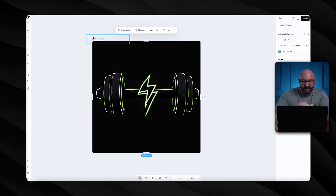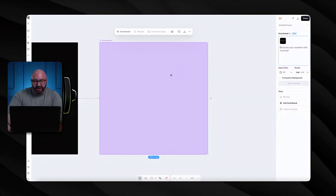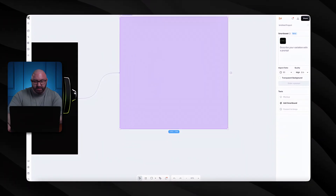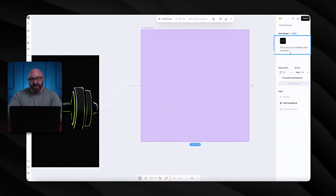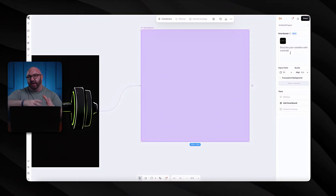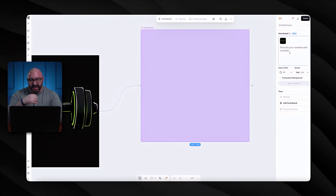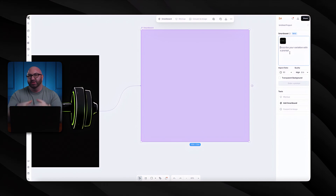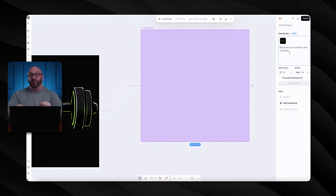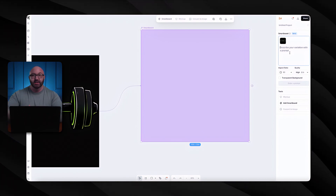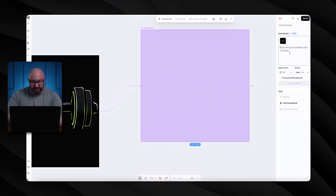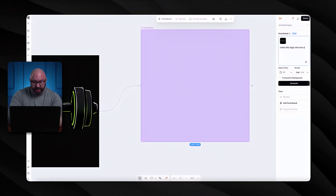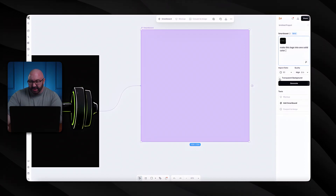What Smart Board does is create a smart board off of your original design. Wherever this arrow goes, this is your original design, and whatever you type in here is going to take that original design and convert it. In this case, we just want this as a solid color — I'm going to use very basic prompts during this video to show you that you don't have to go elaborate to create something successful. So just say: make this logo into one solid color.